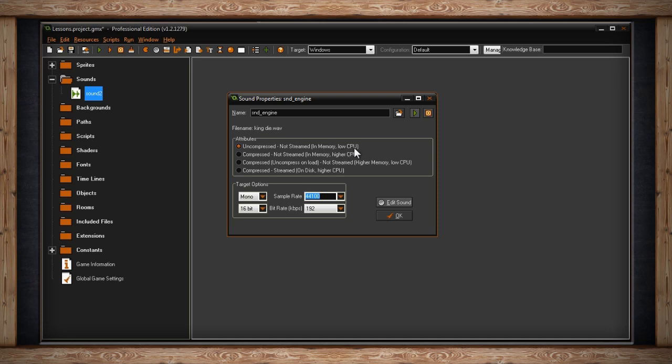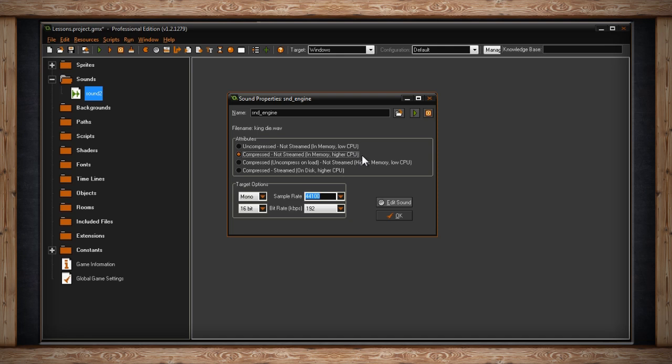The next three options are compressed options. The first one is Compressed, Not Streamed, In Memory, Higher CPU. This means that the audio file has been compressed down to an OGG file. Not Streamed means your file will be uncompressed in full whenever it's called upon in your game. This audio file will be in memory and it will use higher CPU resource because it'll be uncompressed in full each time it is used.